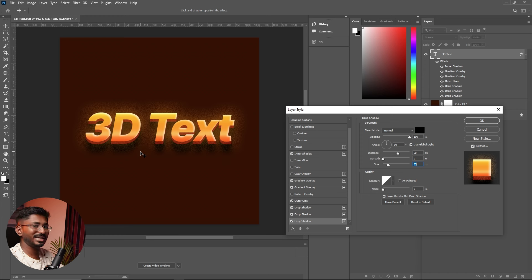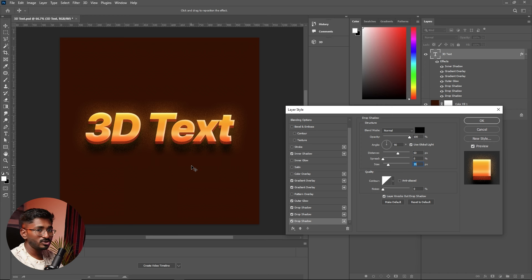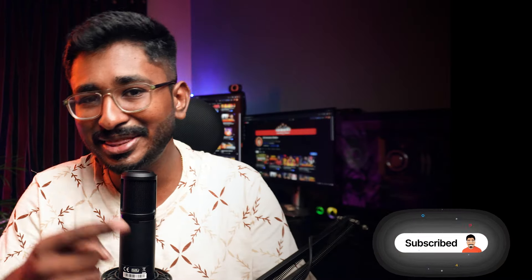So if you want to change it, please check out how to edit this 3D text. If you want to try it, you can tag your creative outputs. And if you want to click on your YouTube channel or your client's YouTube channel, you can click on the video. See you in the next video.